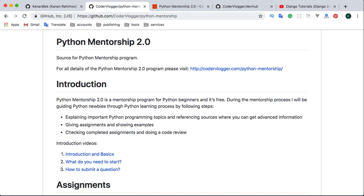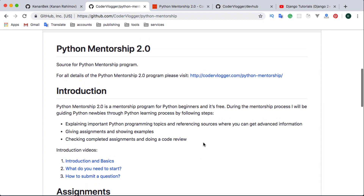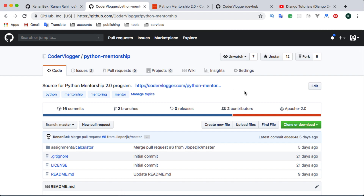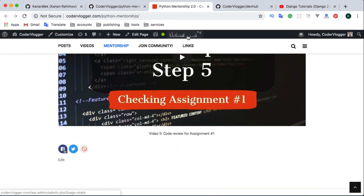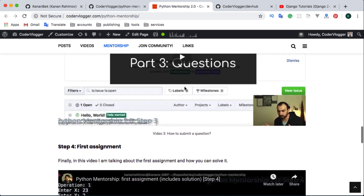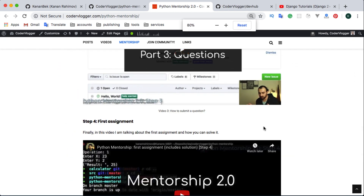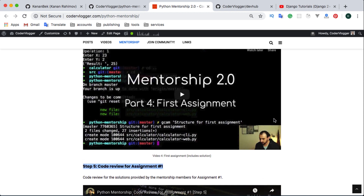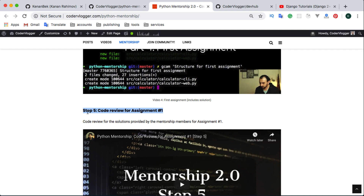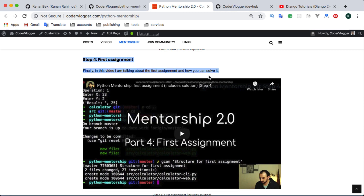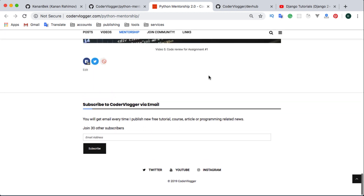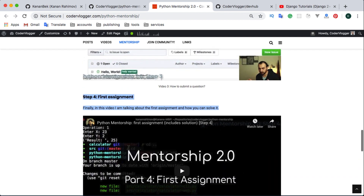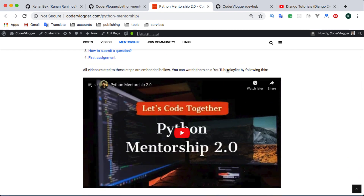Before we start, I want to give some basic information if you're just starting with the mentorship. We have our GitHub repository — please watch and star this repository. We also have a website where you can find step-by-step explanations for each mentorship-related video. The last one was step five, the code review for assignment number one. You can subscribe to this page to get all updates automatically.